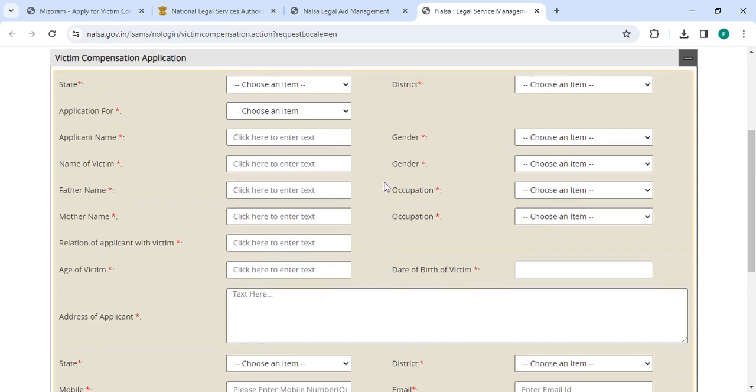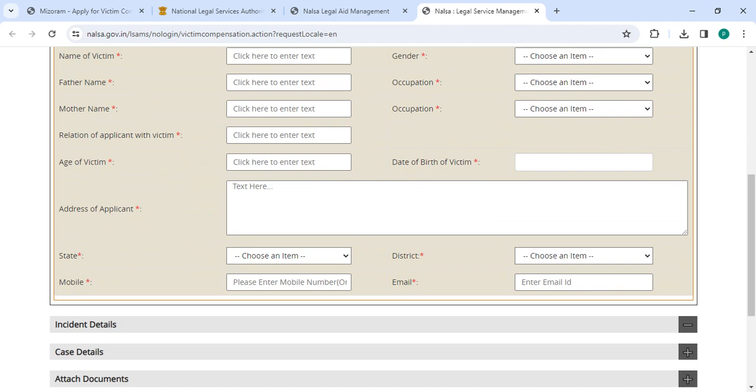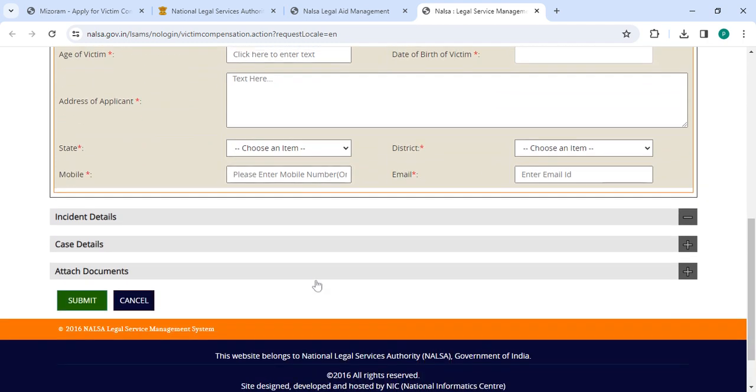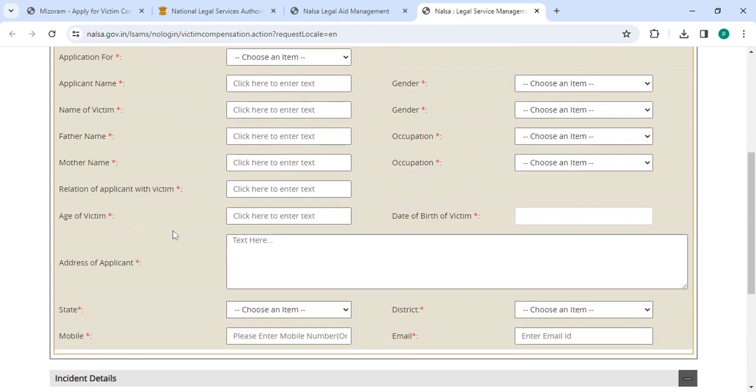Then you have to fill the incident details, then you have to fill the case details. Now finally, you have to attach all the necessary documents.